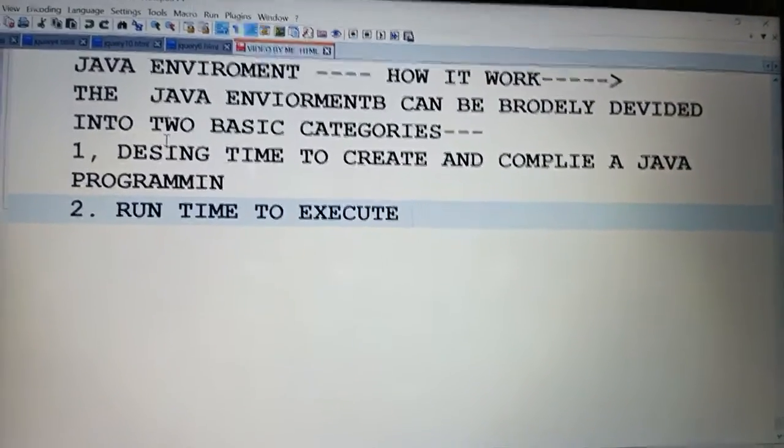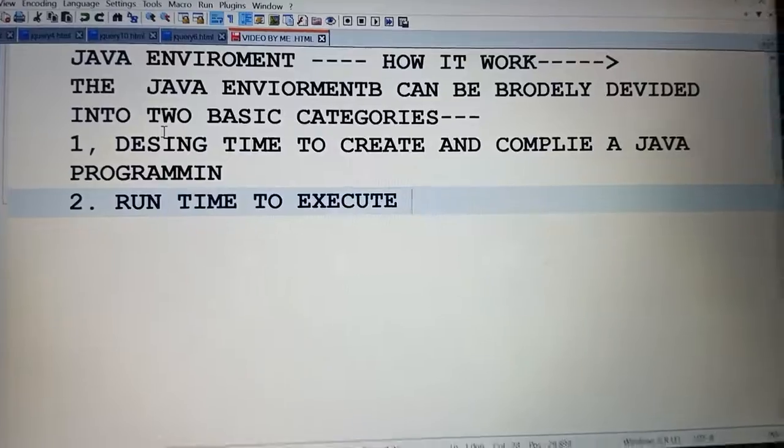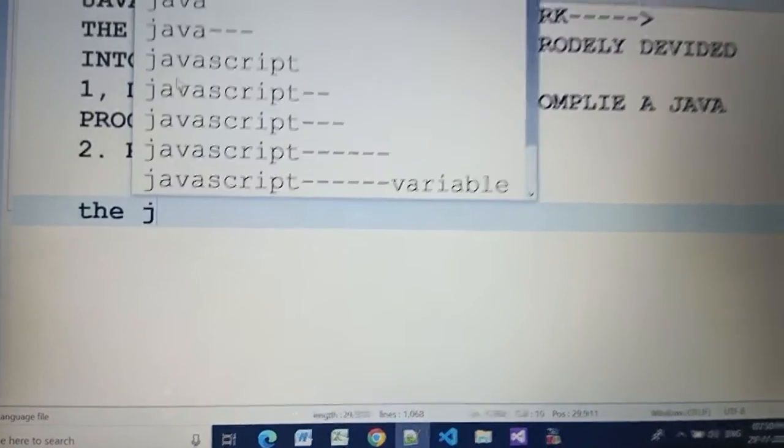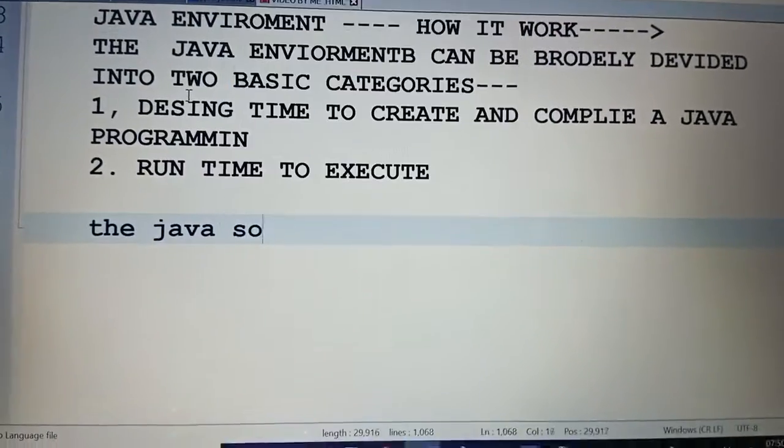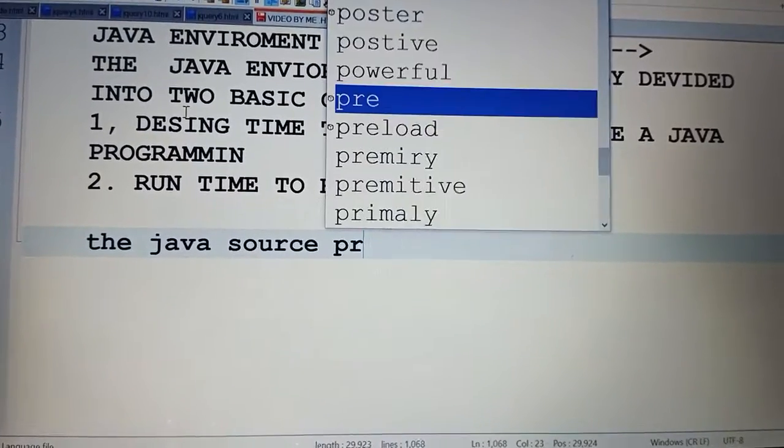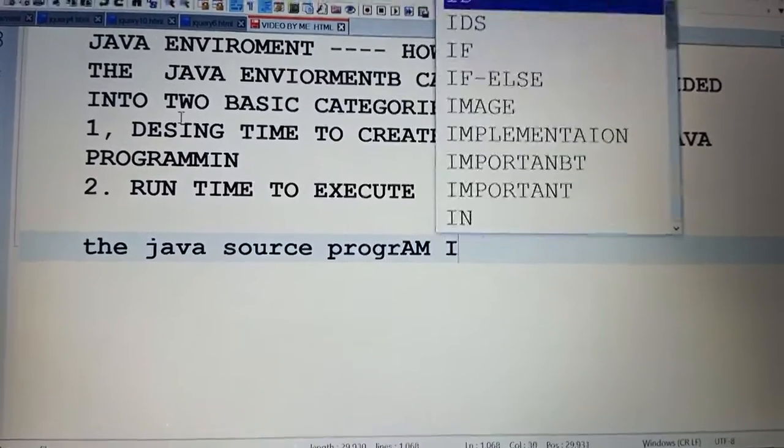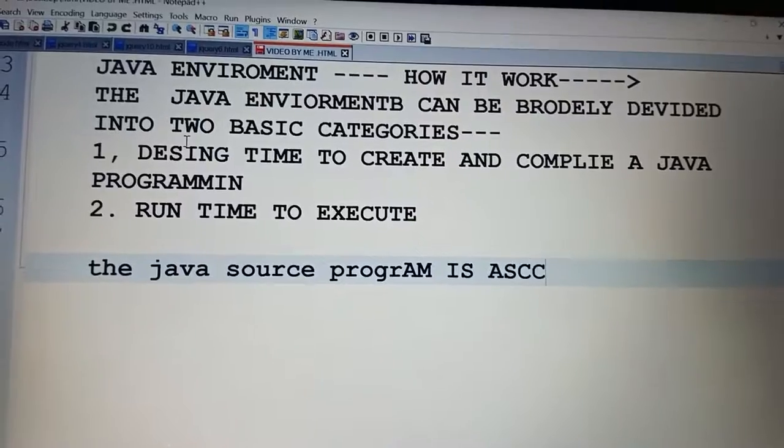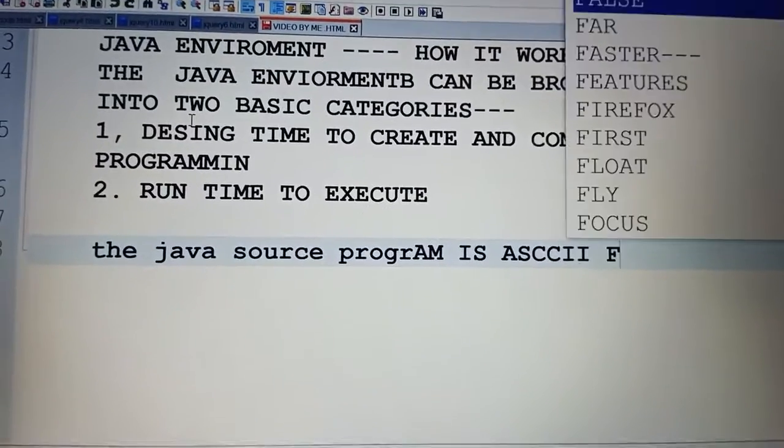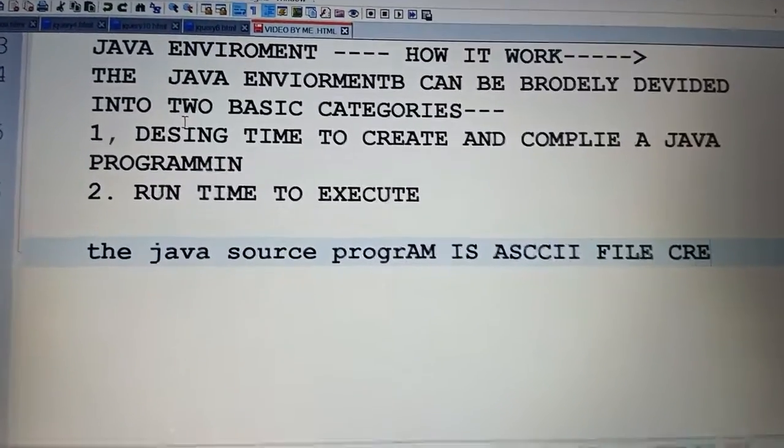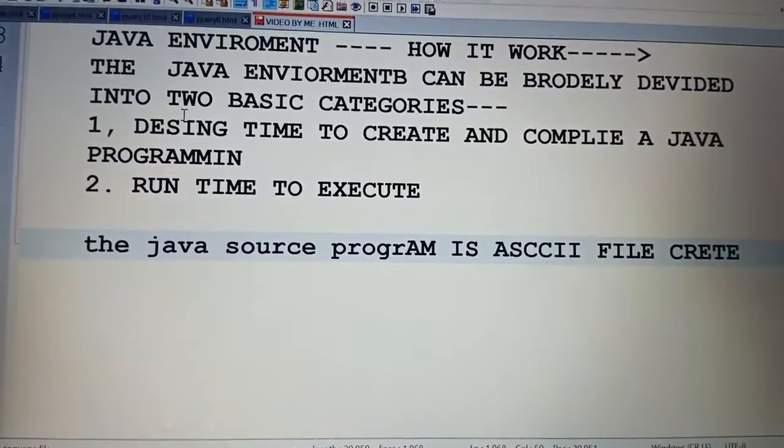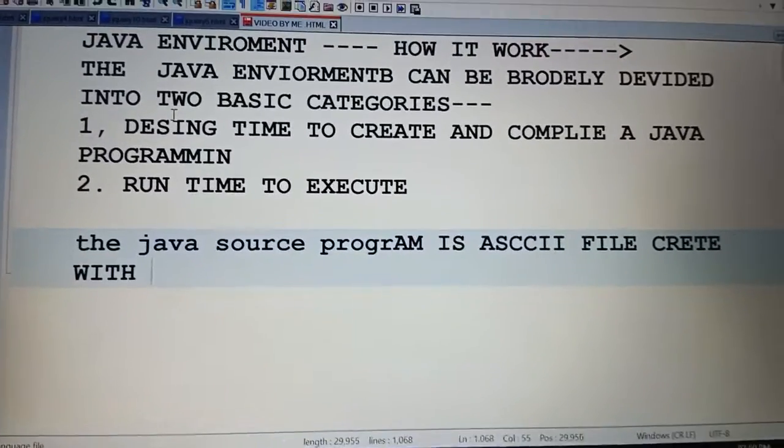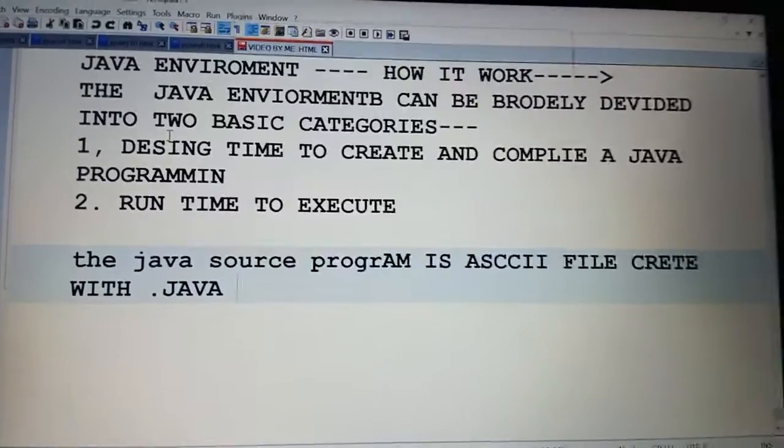Let's see the Java source program. The Java source program is an ASCII file created with dot java extension.